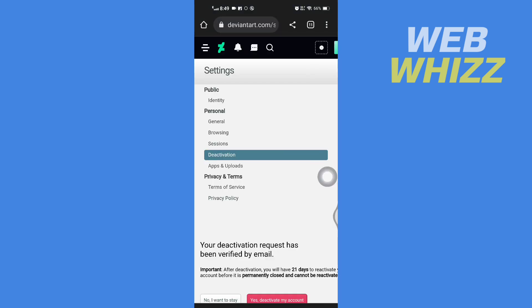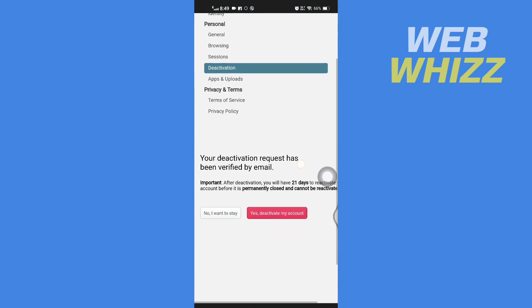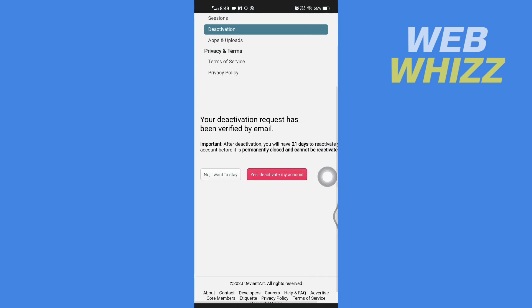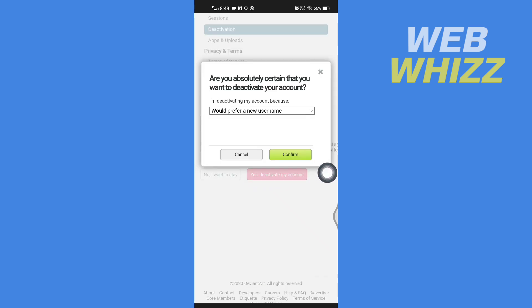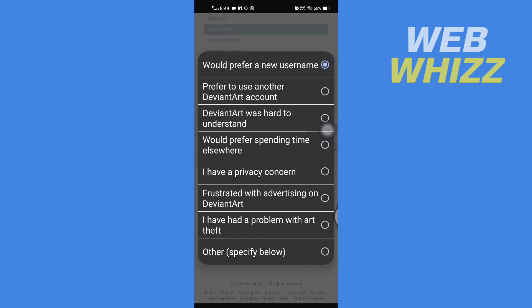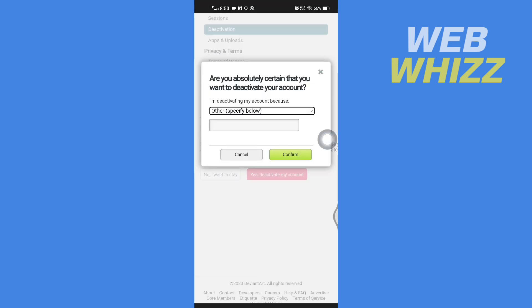Now here scroll down and tap on yes deactivate my account. Now select a reason, so tap here and select any reason, then tap on confirm.